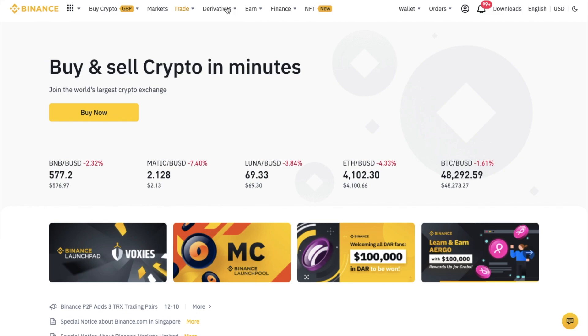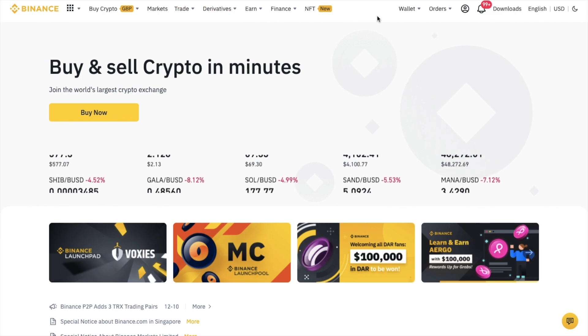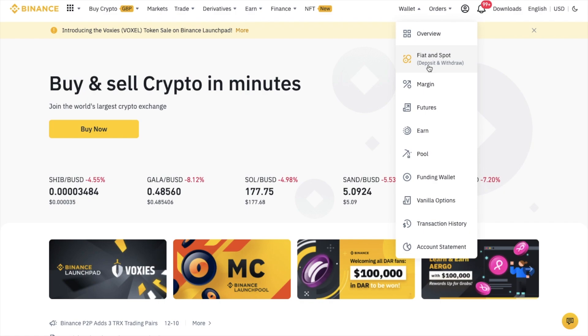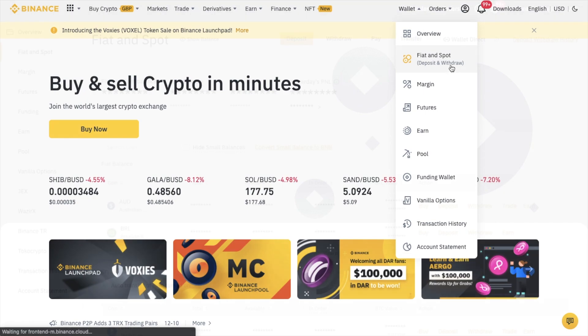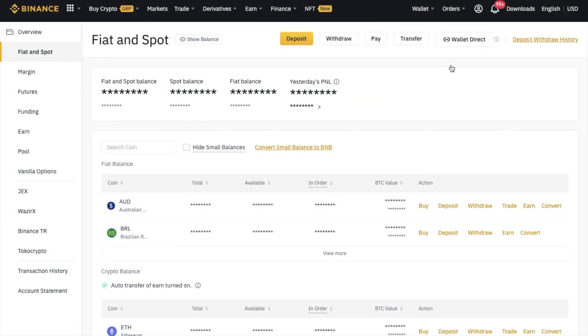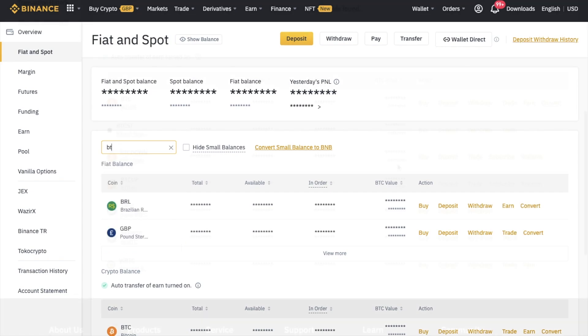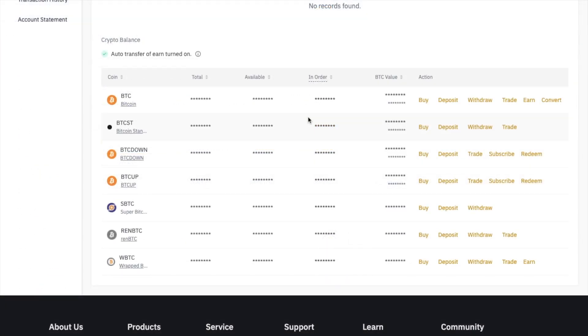From the main Binance screen, let's head across to Wallet, and then Fiat and Spot for our deposits and withdrawals. We'll then see a list of all our available fiat and crypto balances. I've got some Bitcoin that I'd like to withdraw. So if I search for BTC in the search bar and then choose Withdraw.